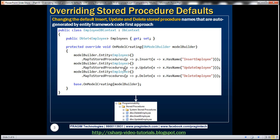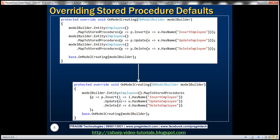This same code can also be rewritten in a more concise form by chaining the Insert, Update, and Delete methods together, calling MapToStoredProcedures just once. Either approach — calling MapToStoredProcedures three times or using method chaining — produces the same result: three stored procedures with the custom names we have specified.